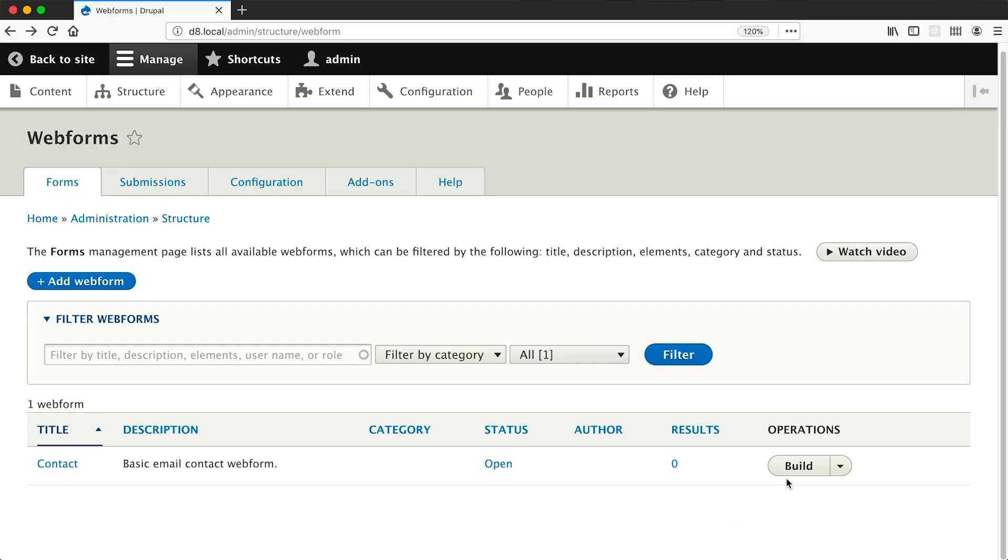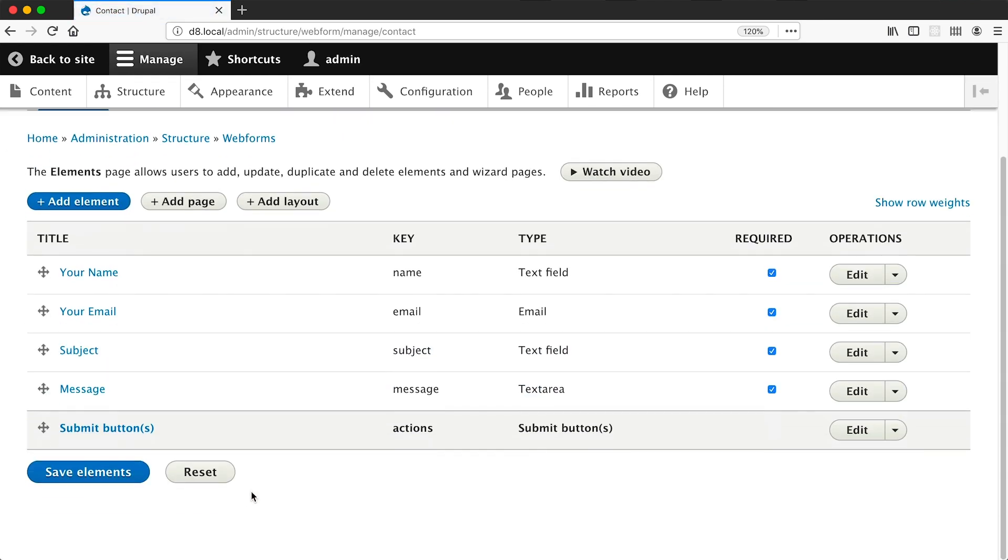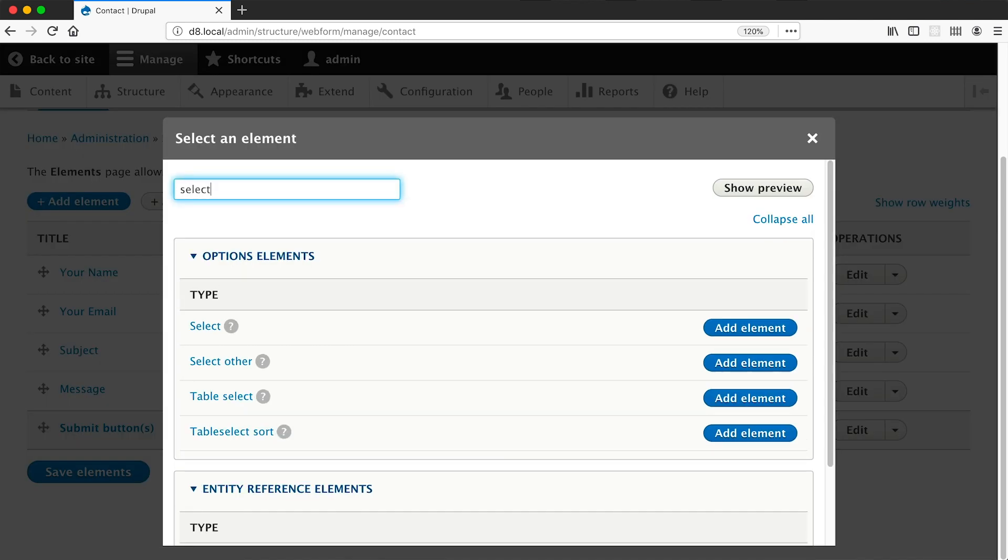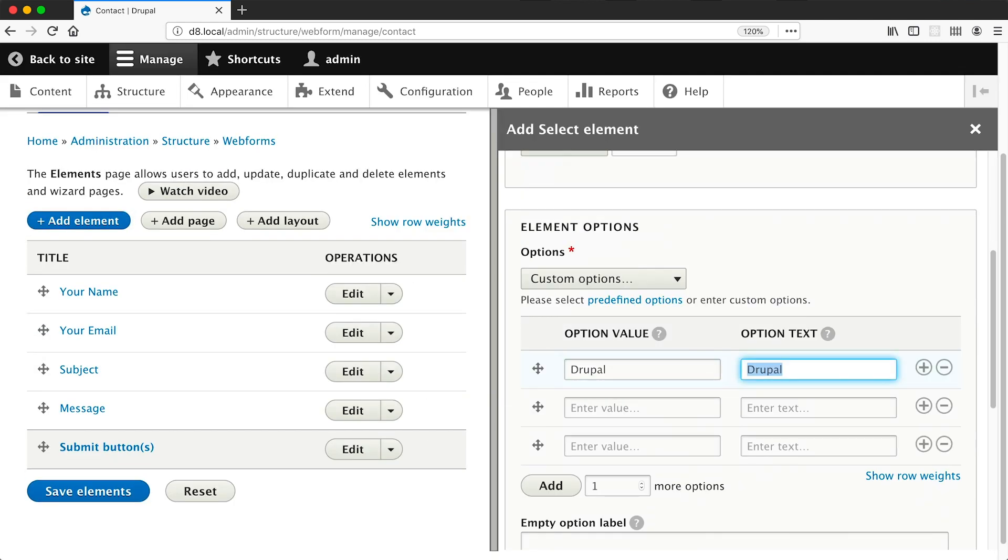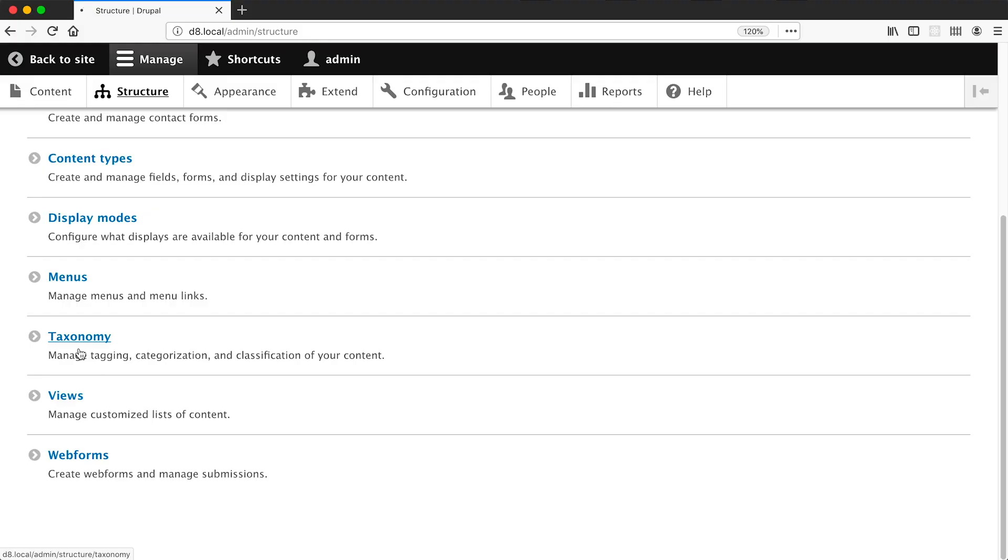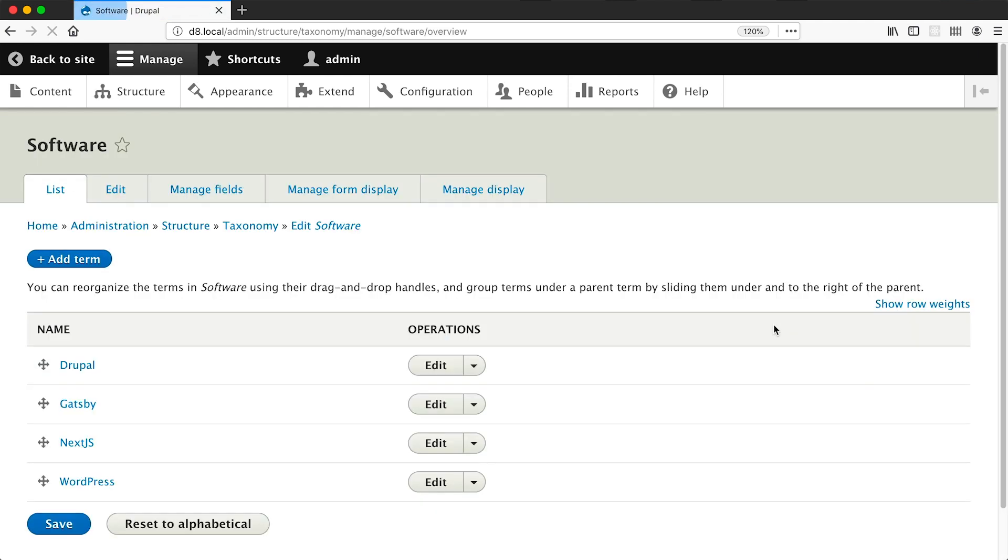Now webform is great for creating survey style forms and it offers a powerful interface for managing the form elements. Creating a select element for example is pretty straightforward - just click on add, find a select element, define your options and you're done. But what if you want editors on your site to manage these options? Because right now these options are exported out as config and are tied to the actual form.